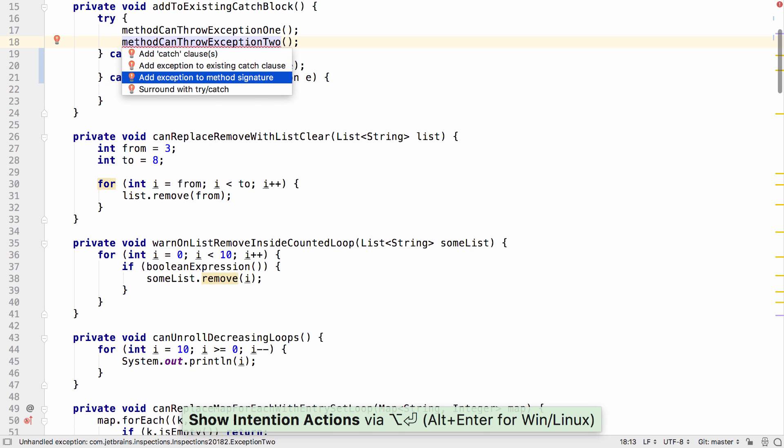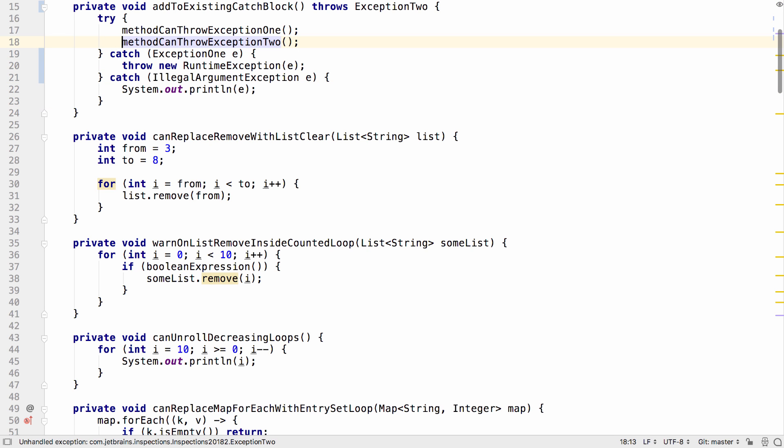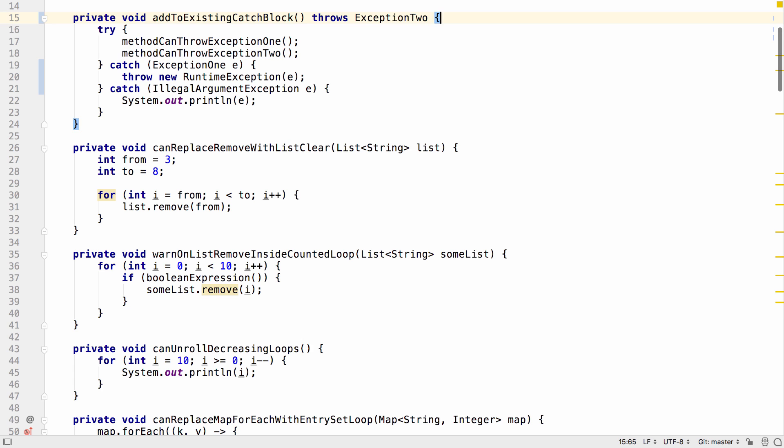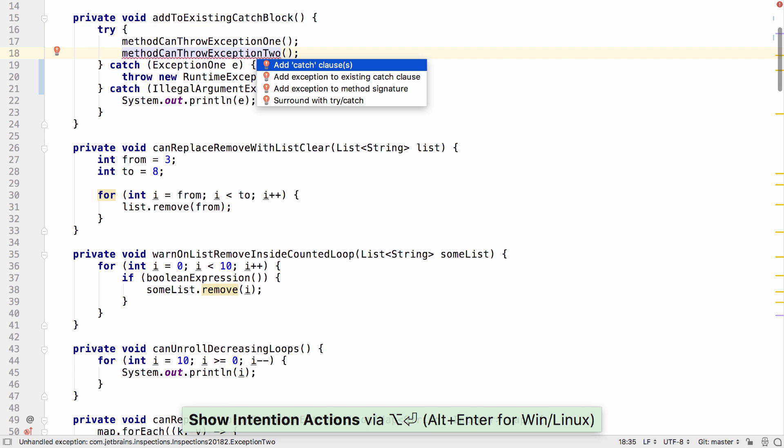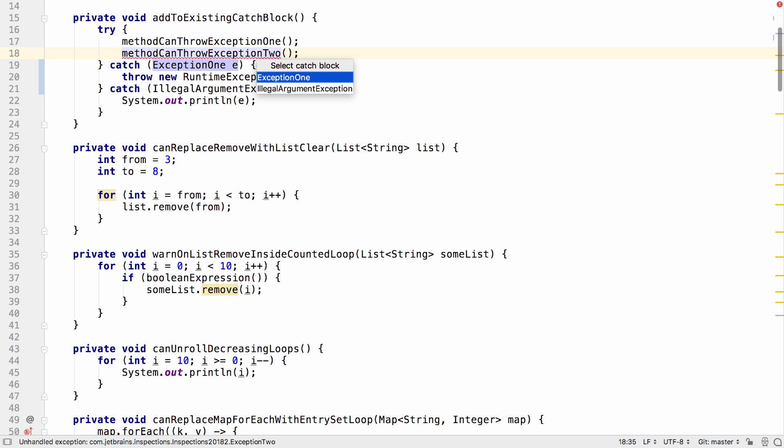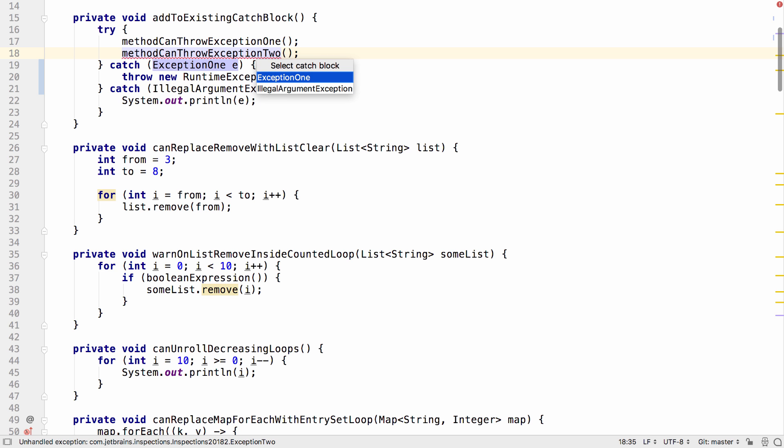Now I have another option. I can add that exception to an existing catch clause. And if I have more than one catch clause, IntelliJ IDEA will prompt me to ask which clause to add it to.